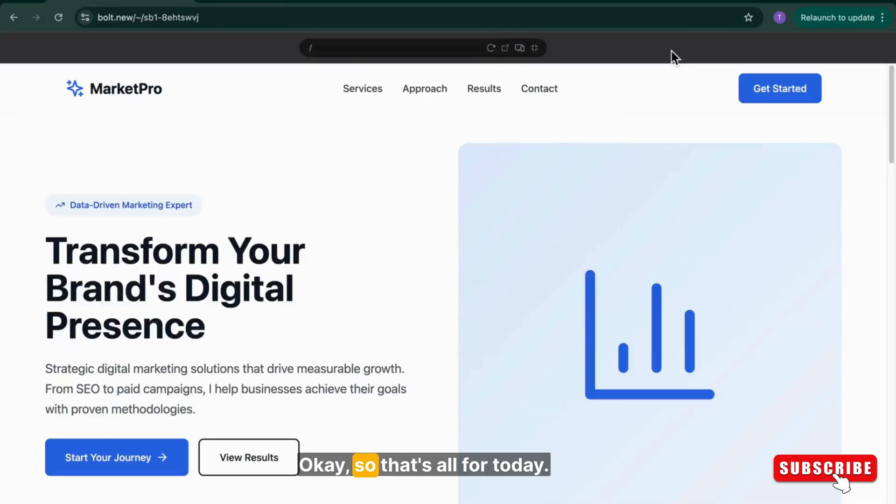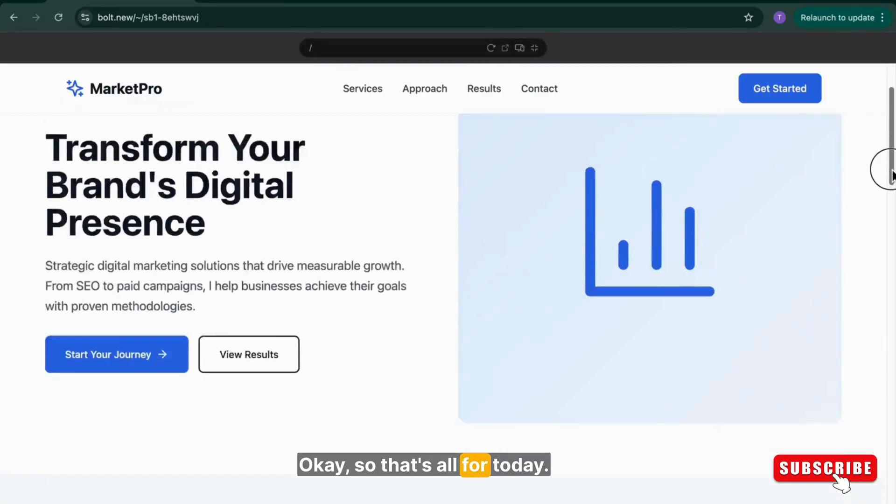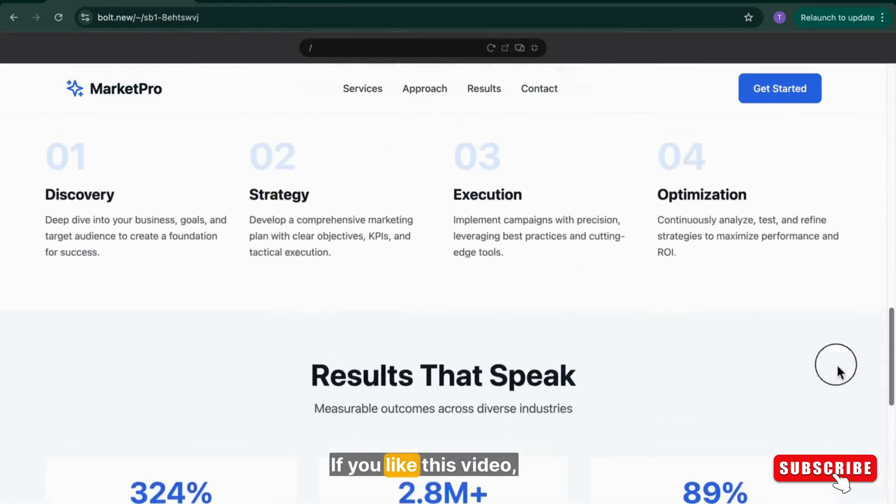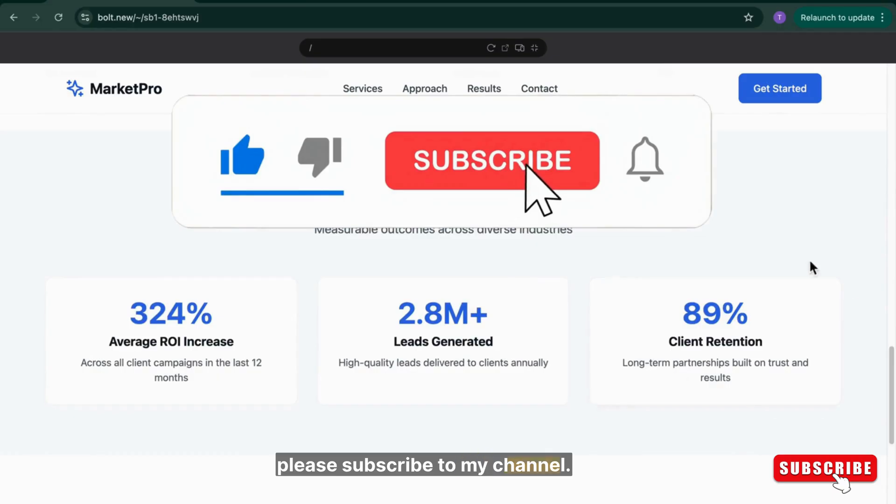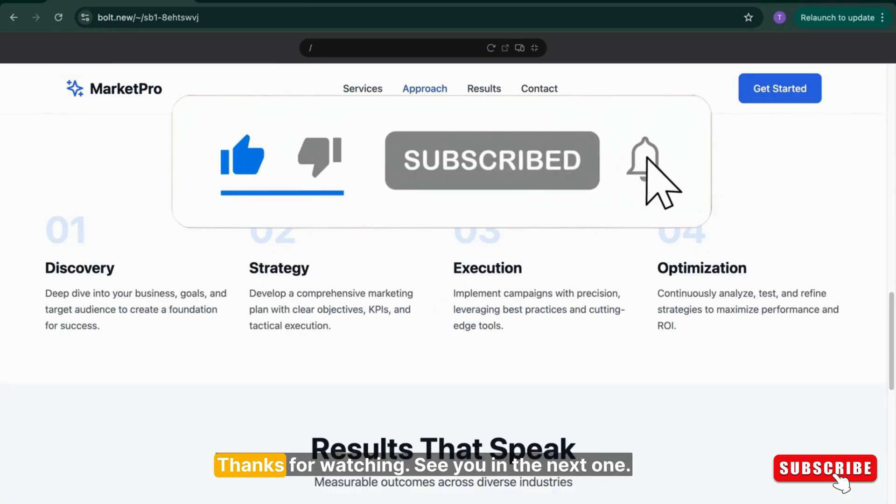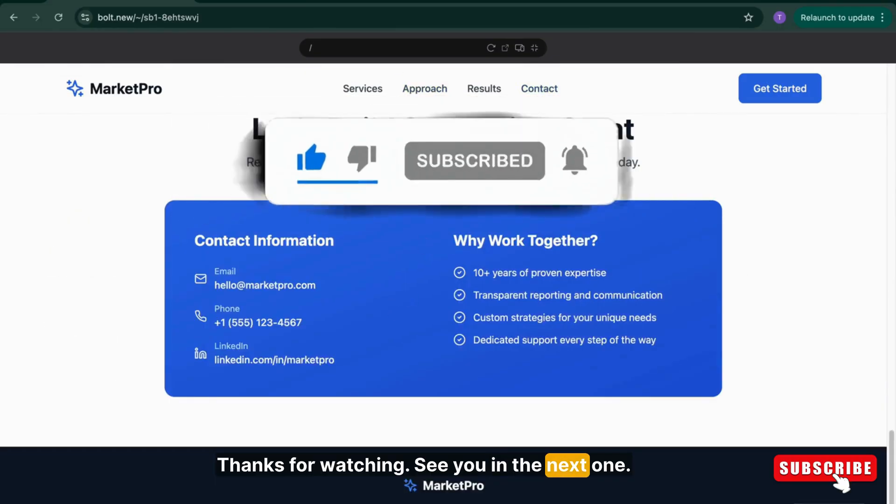Okay, so that's all for today. If you like this video, please subscribe to my channel. Thanks for watching. See you in the next one.